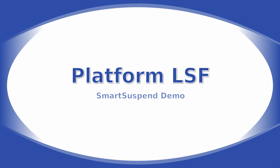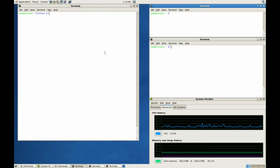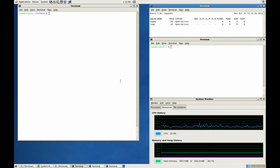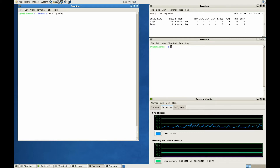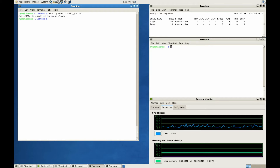Platform LSF Smart Suspend demo. Now that we've installed Smart Suspend and configured it for our LSF cluster, I will go ahead and demonstrate how it seamlessly integrates its capability in a real-world scheduling scenario. In this case, I will show how a lower-priority job will automatically give up its resources to a higher-priority workload.